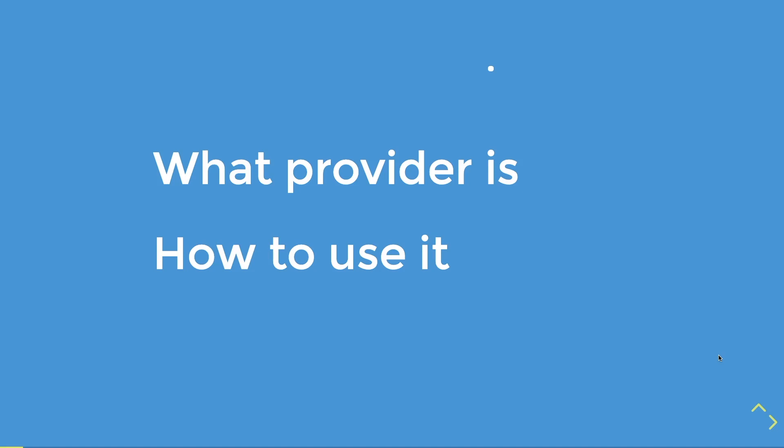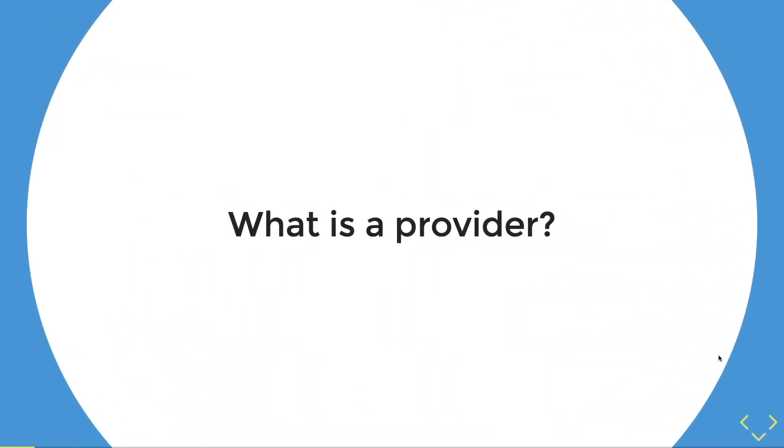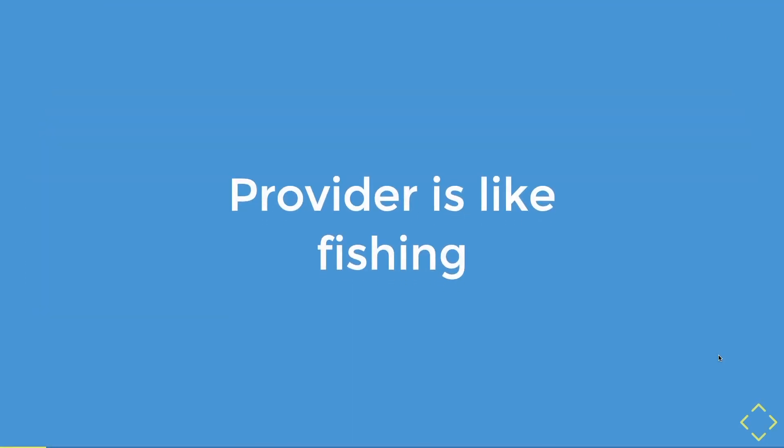So what is provider? Really, what is provider? In my own definition, provider is like fishing. Fishing? Yes, fishing.